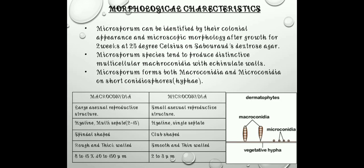Next, the morphological characteristics. Microsporum can be identified by their colonial appearance and microscopic morphology after growth of 2 weeks at 25 degrees Celsius on Sabouraud's dextrose agar, also called SDA. Sabouraud's dextrose agar is the selective media for the growth of fungi. Microsporum species tend to produce distinctive multicellular macroconidia and accumulated walls. Microsporum forms both macroconidia and microconidia on short conidiophores, i.e., hyphae.